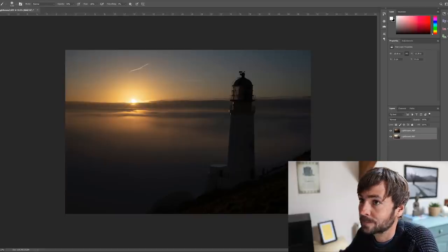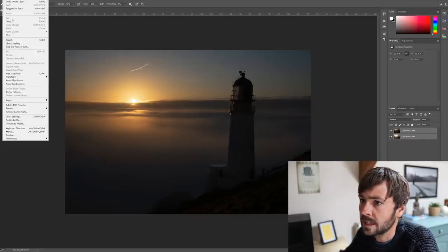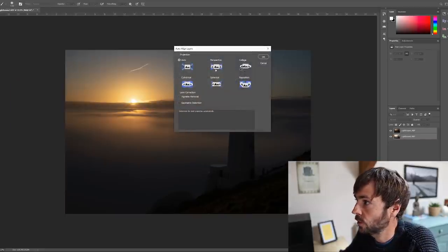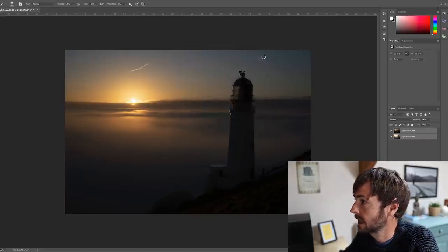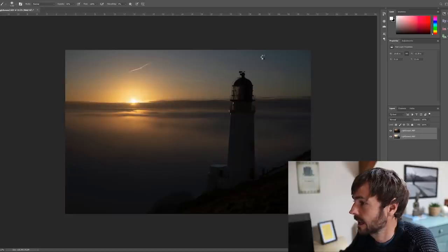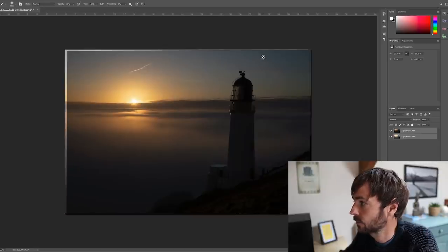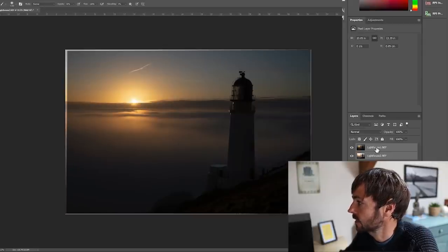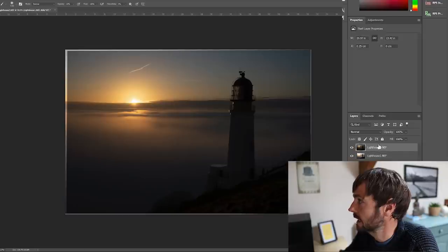So if we select both of our images and if we go to auto align as before just to make sure that the blending process works nice and seamlessly...